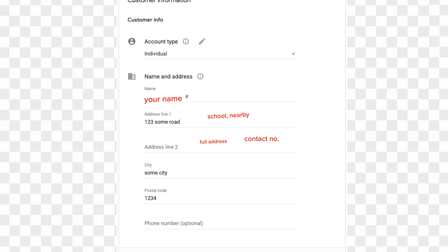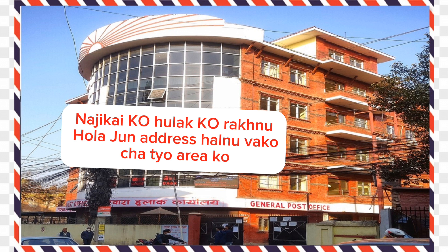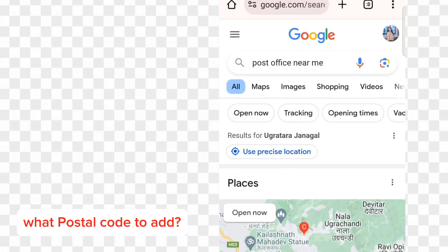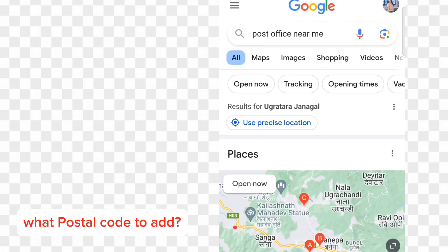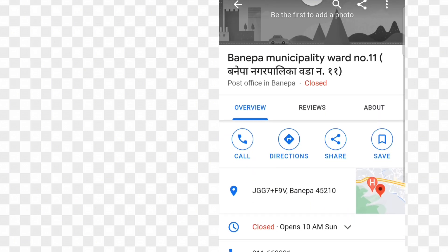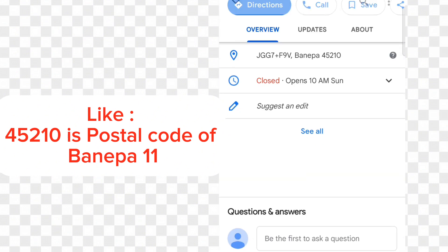Always keep your phone number ready, and you will need your postal code to search on Google or to search for your post office.